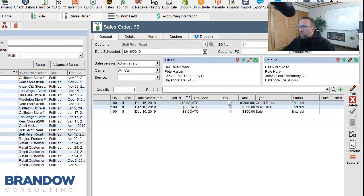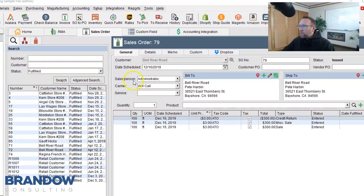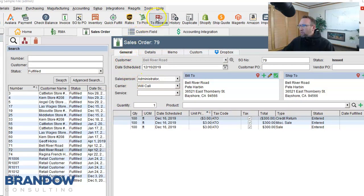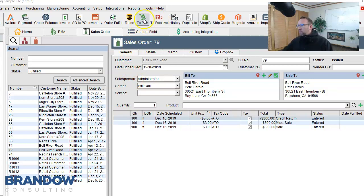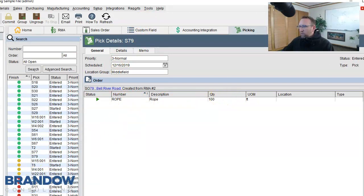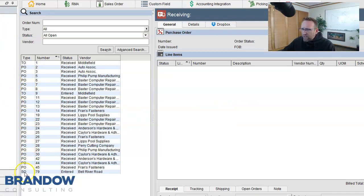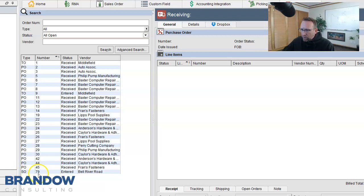So from here, this sales order will show up in two screens. It will show up in the picking screen and will show up in the receiving screen. The sales order will show up in picking for someone to pick it, pack it, and ship it to the customer. It also shows up on the receiving screen. Notice it says SO. It does not say RMA. And it has the sales order number. It does not have the RMA number.